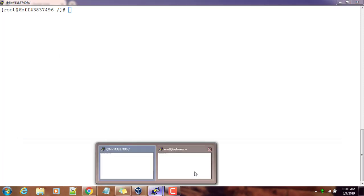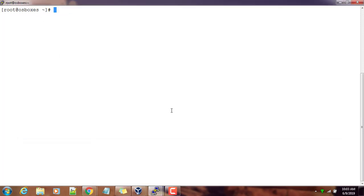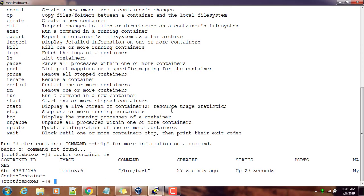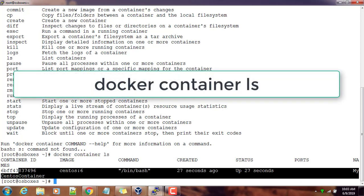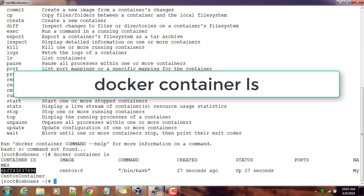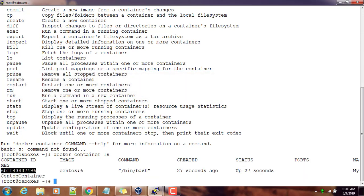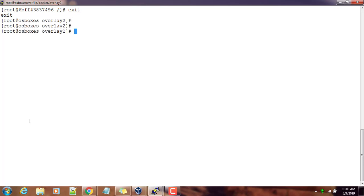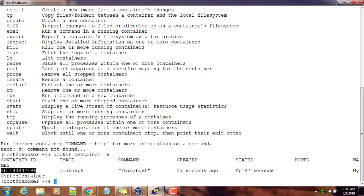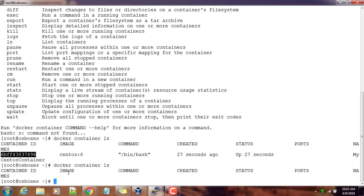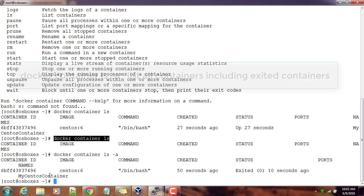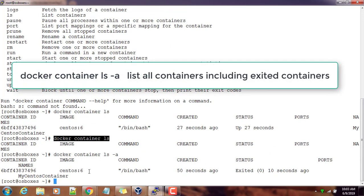Let me open another terminal. Docker container ls - that is listing the container. I can just exit from here. Now if I use docker container ls, this is not listing since the container is stopped. But if you want to see that container also, use -a to see it listing here.